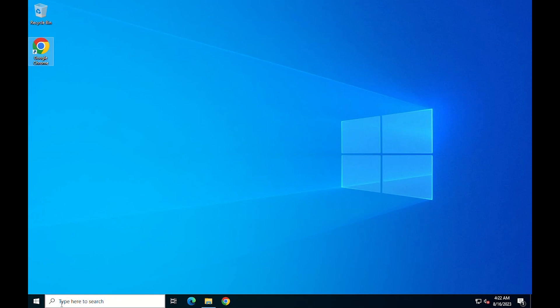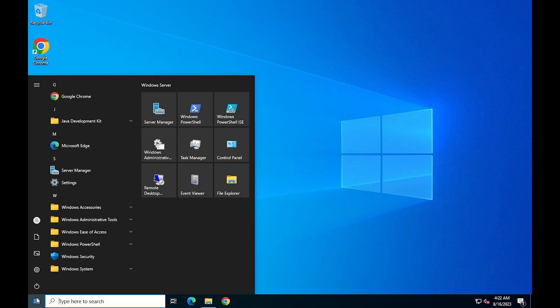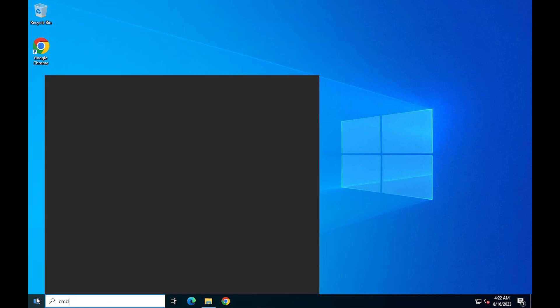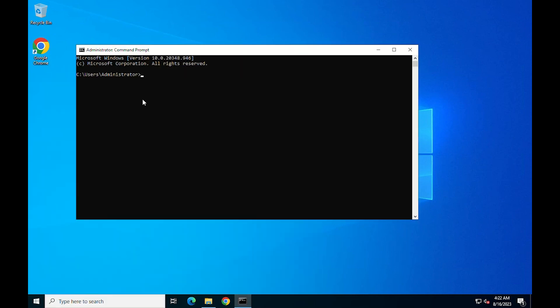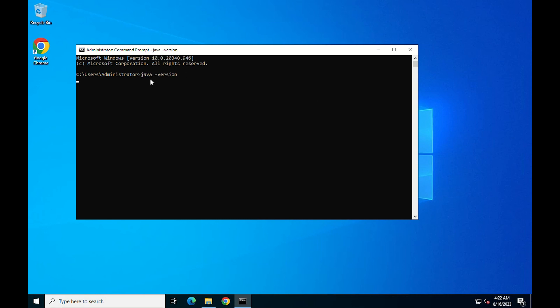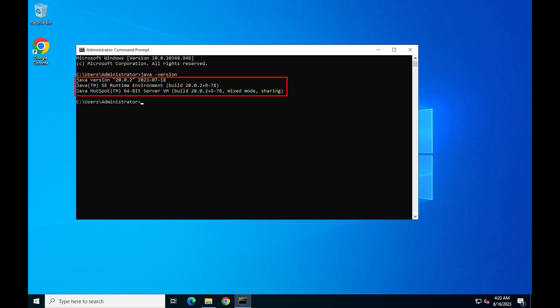To verify that the software has been successfully installed, open a command prompt. Then run the following command. You can see the JDK correctly installed and configured on Windows Server 2022.